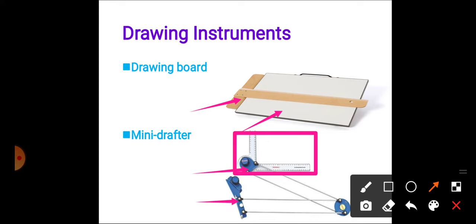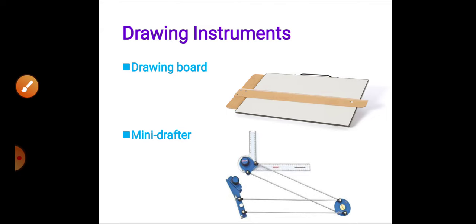Next, this is the fixing arrangement. With the help of this arrangement we will fix the mini drafter on the drawing board. These are the steel bars which are parallel to each other, and the whole arrangement can move. These are the essential equipments that are a must for drawing a new sheet.